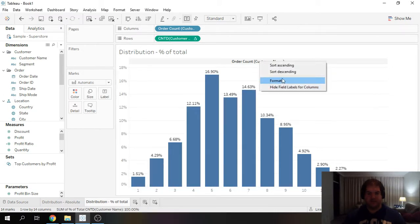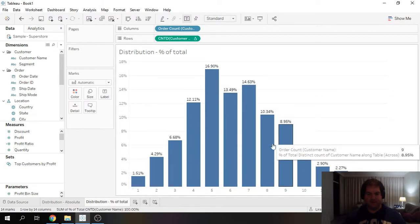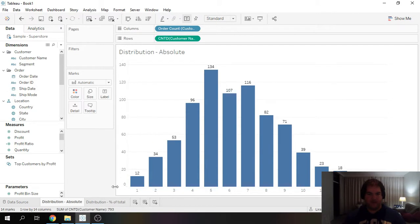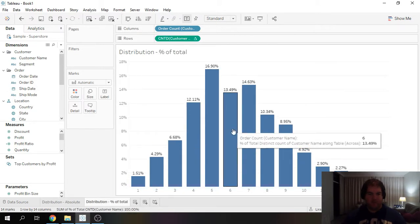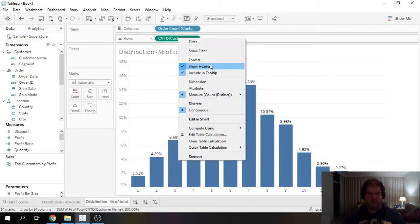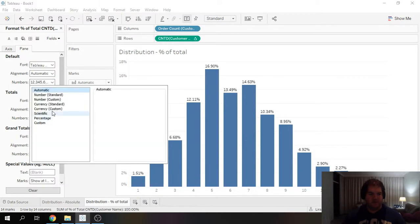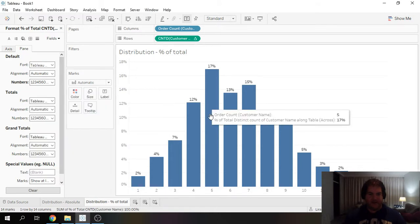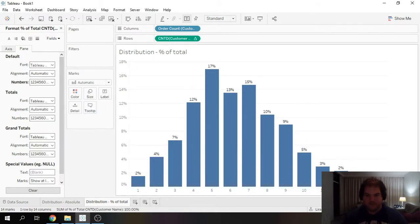Let's do a bit of cleanup. Let's remove the decimal spots.